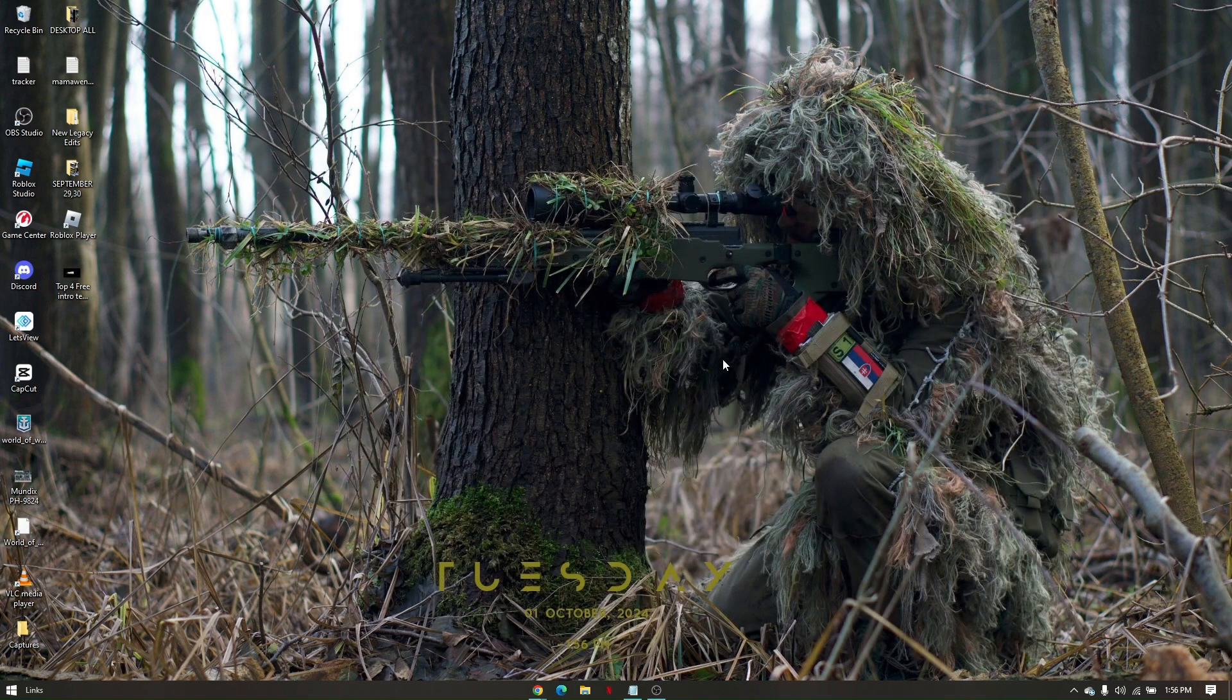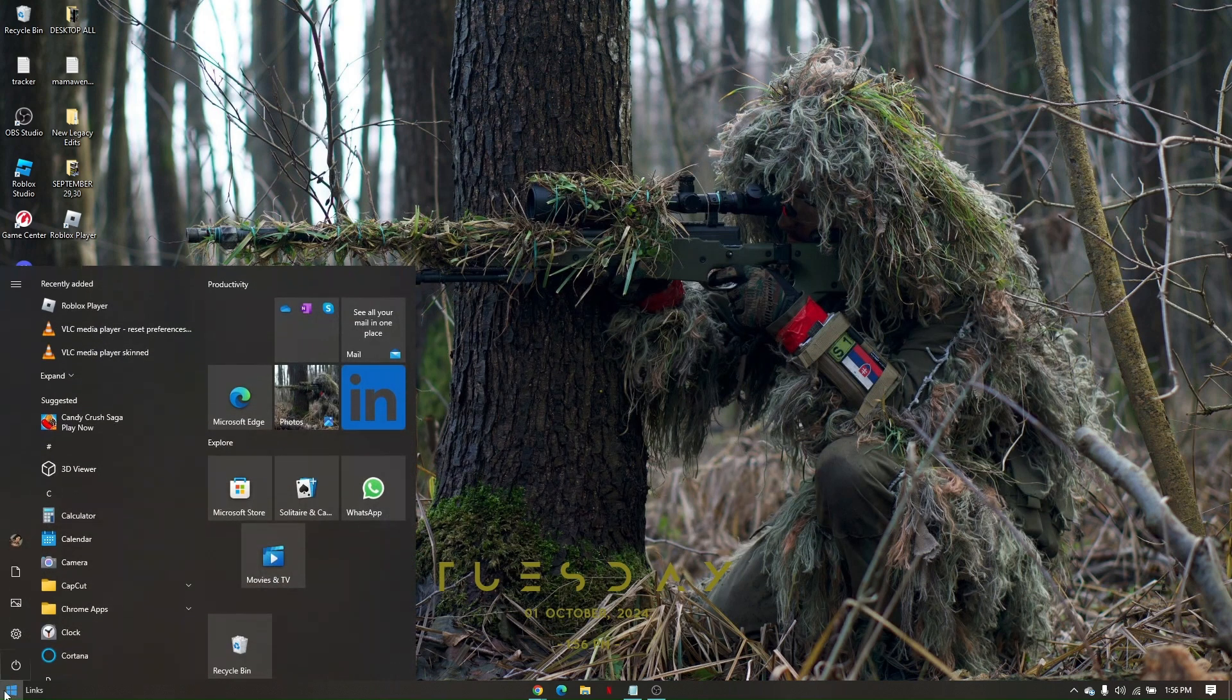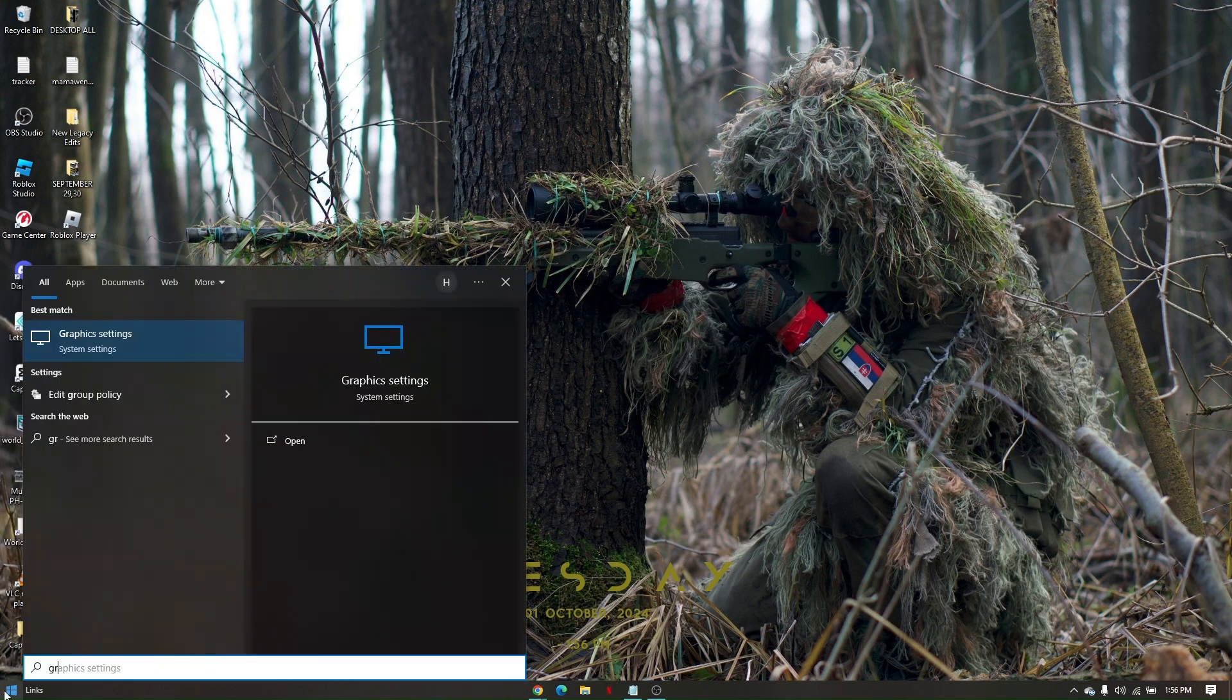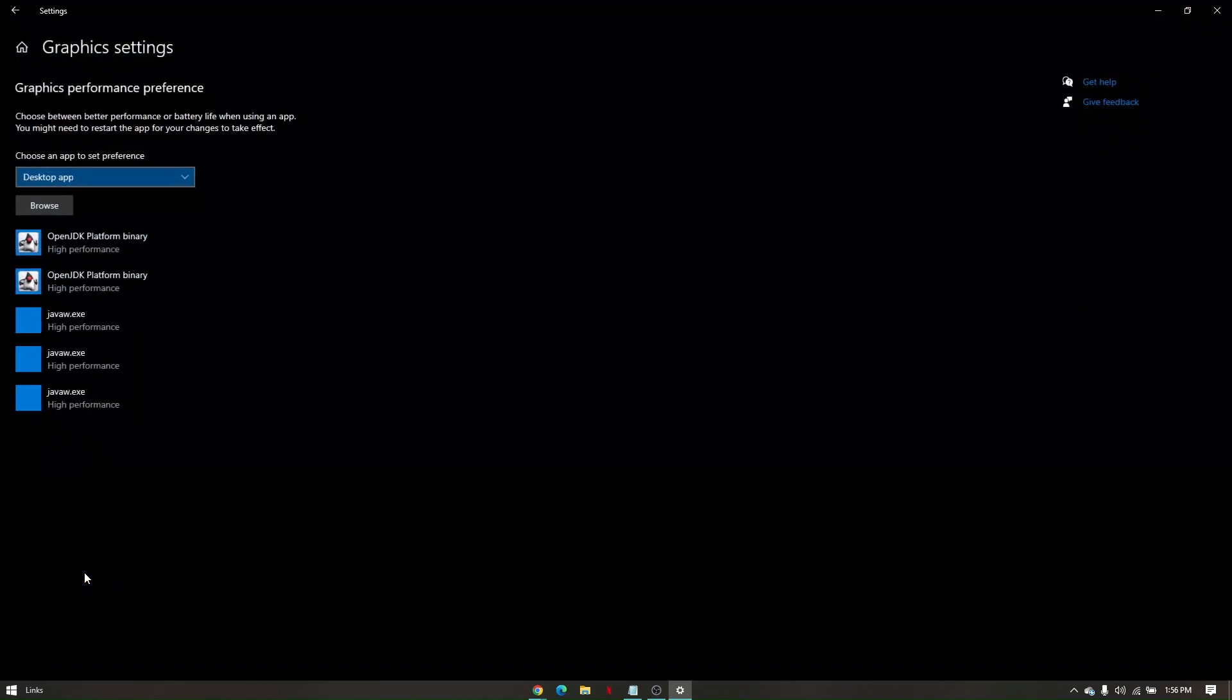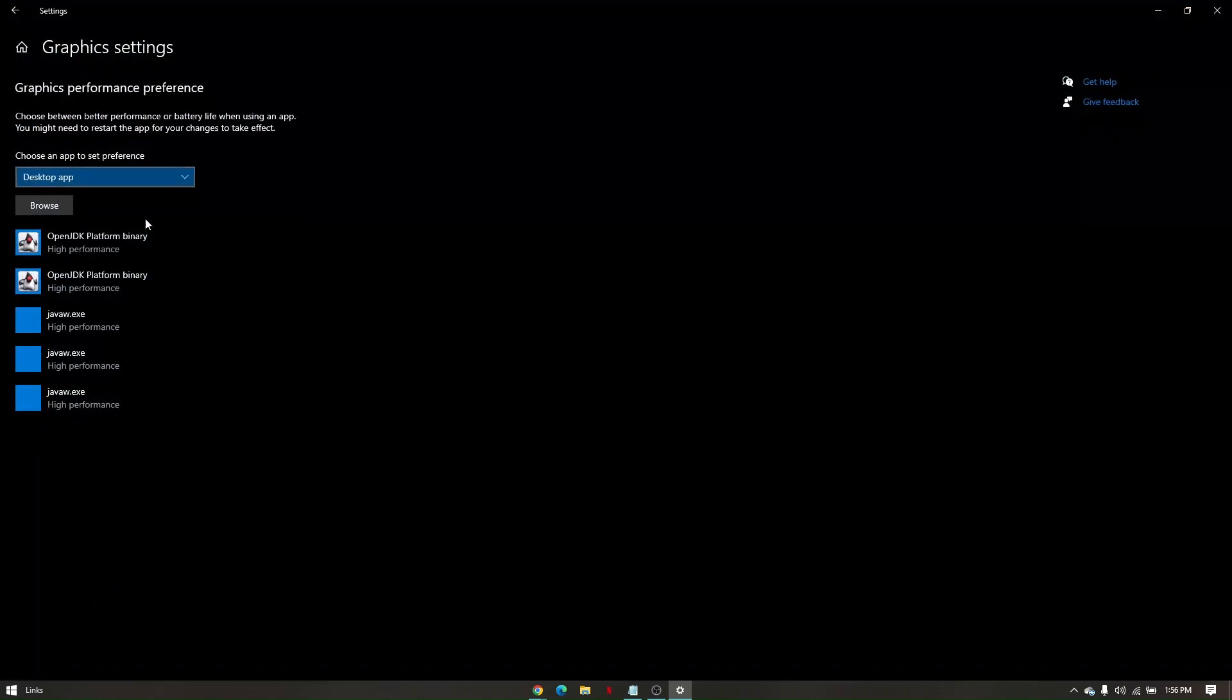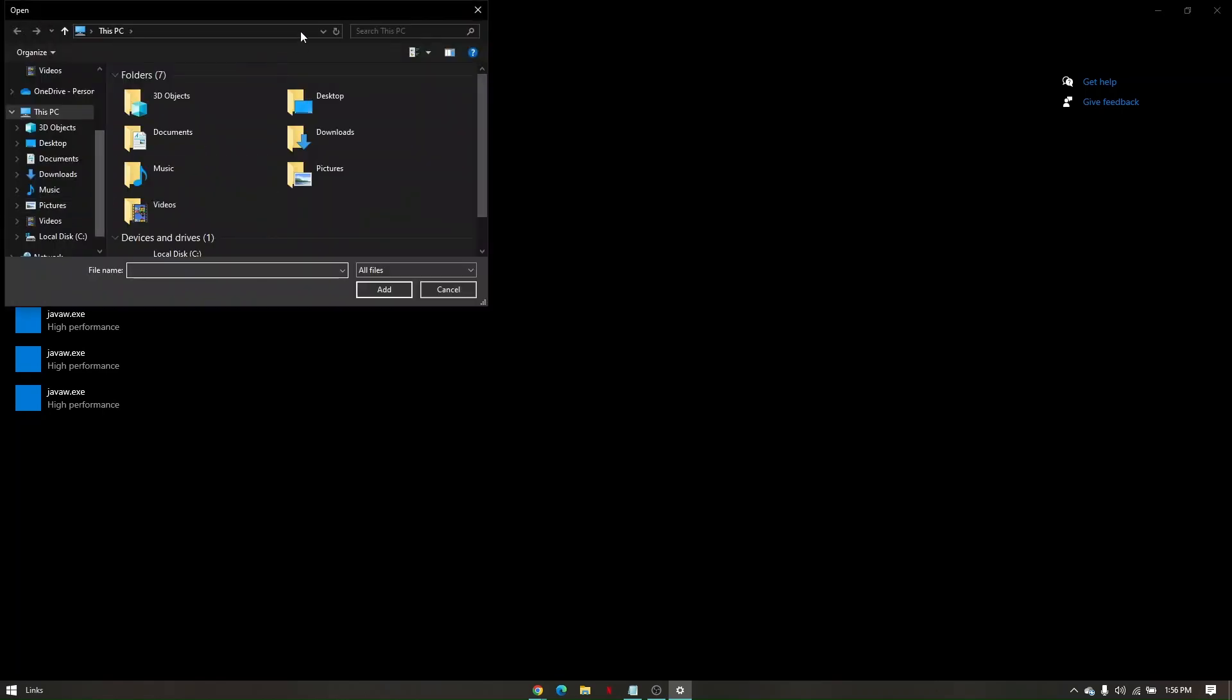Next, go to your Windows icon, type in Graphics Settings, make sure 'Choose an app to set preference' is set to desktop app, then click on browse.